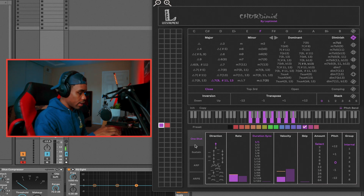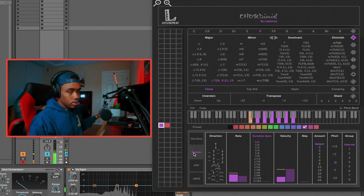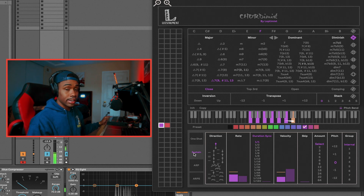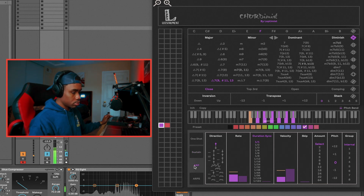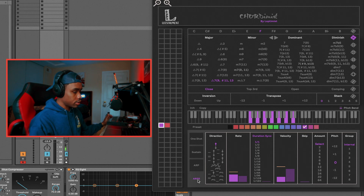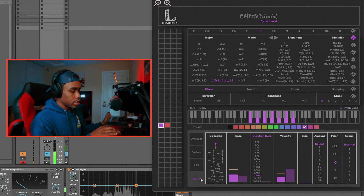Jumping down to this section, we have one shot — basically once I hit the key, it's going to continue to play for however long the duration sync is. Up next we have sustain. If I tap the key, the chord is not going to play that long. If I hold the key, it's going to sustain and play for however long you hold it. We have arpeggiators as well, and then we have arpeggiate — I believe it sustains the notes as it arpeggiates. Yeah, that's exactly what it does.